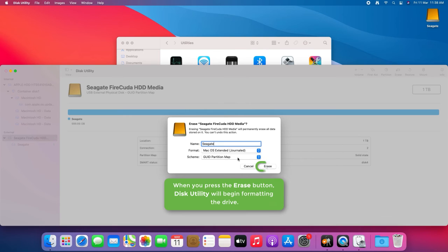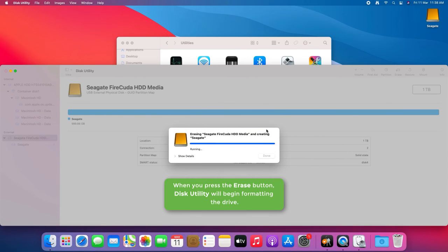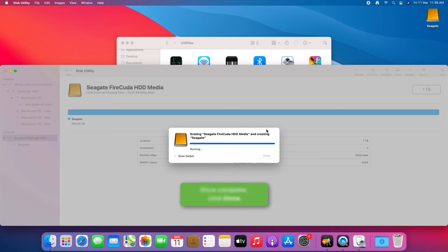When you press the Erase button, this utility will begin formatting the drive. Once complete, click Done.